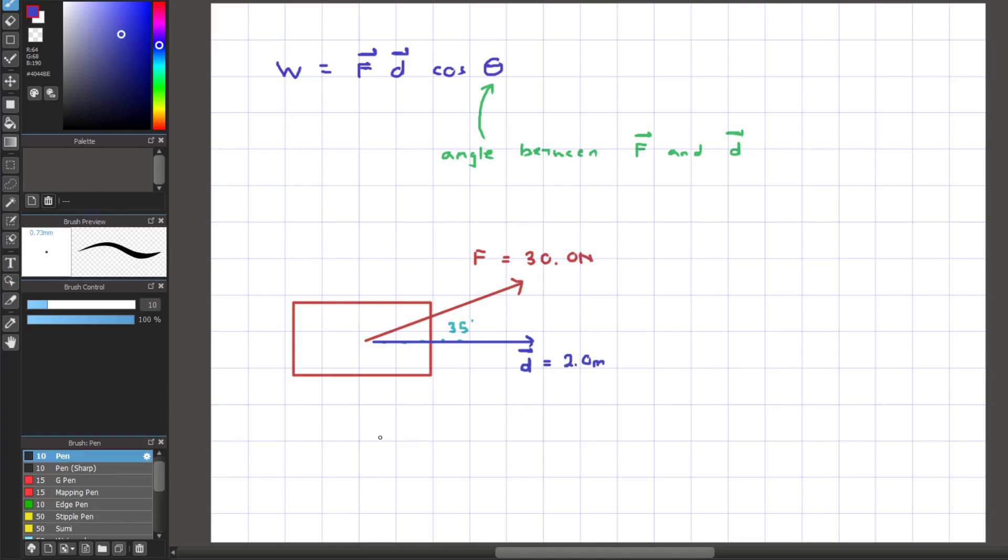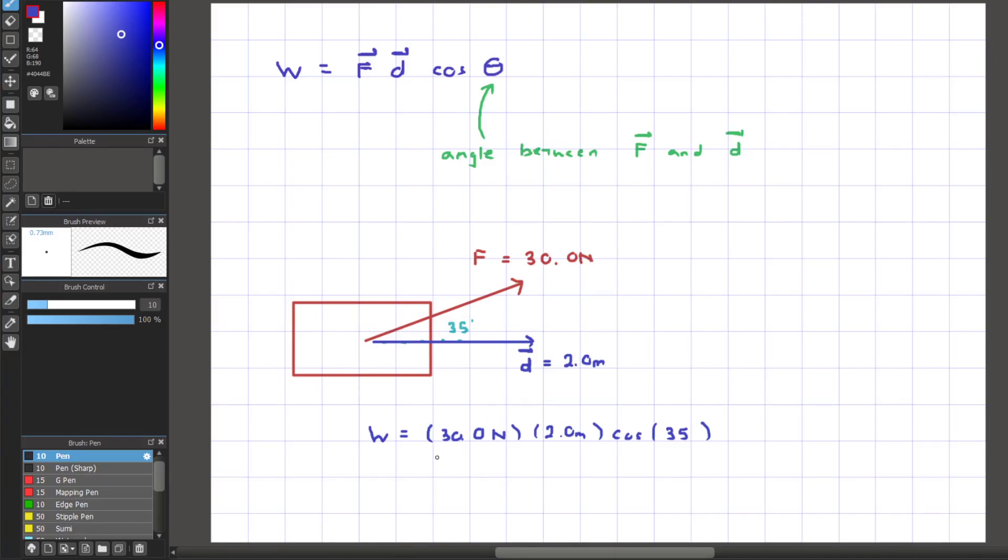Plugging everything in, we have work equals to 30.0 newtons times 2.0 meters times cosine of 35 degrees. By multiplying all three values together, we get an answer of 49.14 joules. The abbreviation for joules will be J, and that is going to be our unit for work.